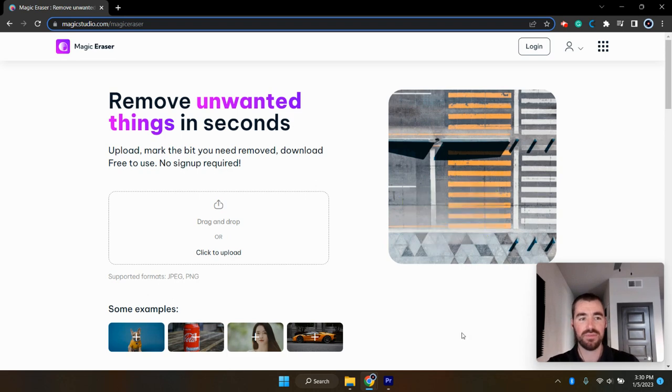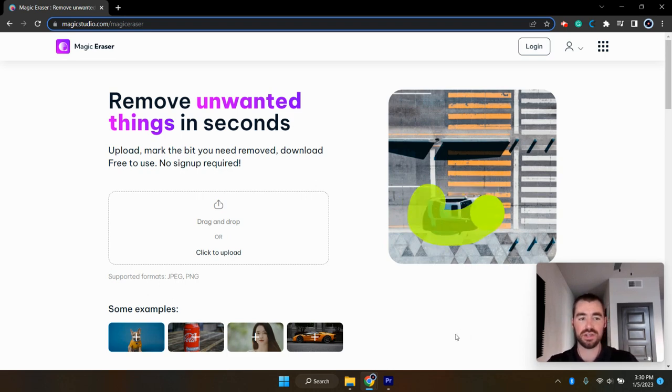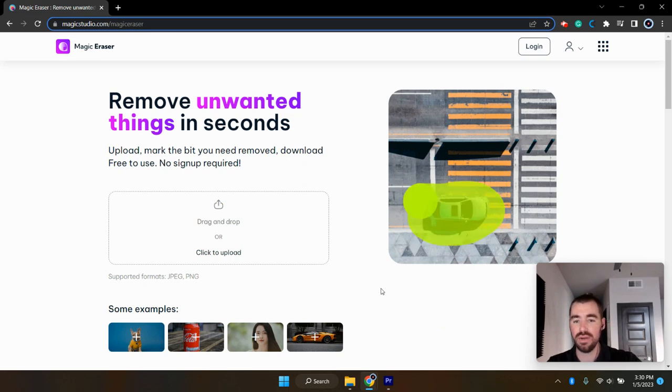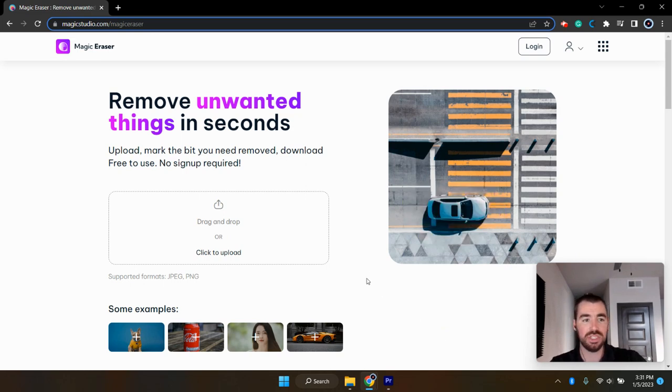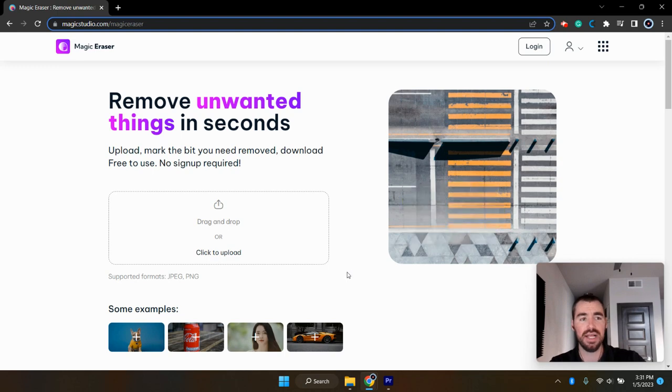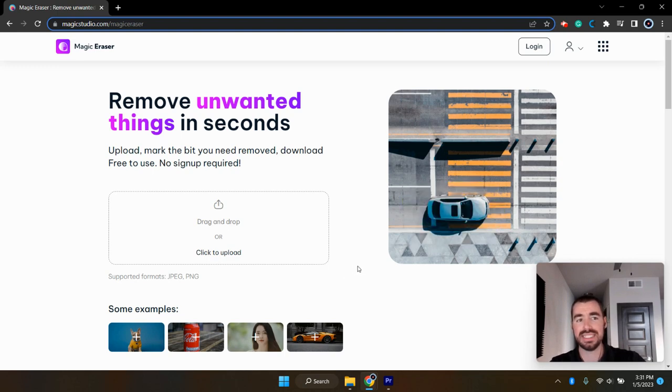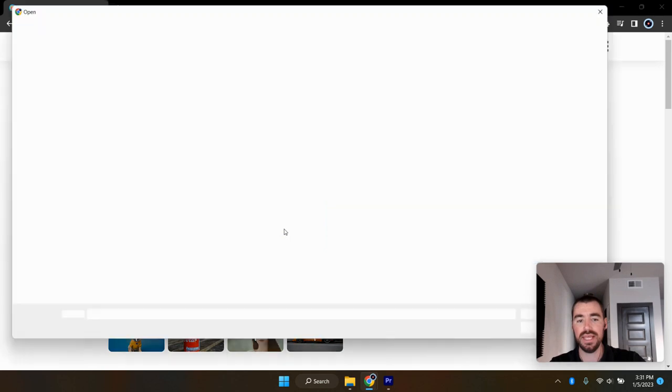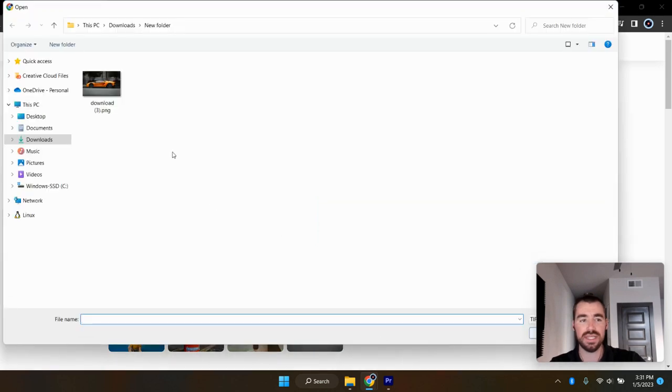The one I'm going to start off with is one I've been using quite a bit, and that's the Magic Eraser, where you can actually remove an object from an image. It's really easy to use as well. You just have to go to magicstudio.com/magic-eraser, and then upload the image with the object that you would like to erase.